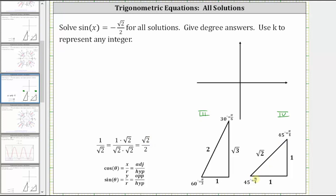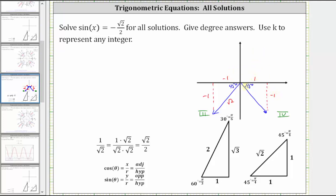The next step is to sketch a reference angle of 45 degrees in the third quadrant and the fourth quadrant, and let's also sketch the reference triangles. In the third quadrant, the opposite side is negative one, the adjacent side is negative one, and the hypotenuse is square root two. In the fourth quadrant, the opposite side is negative one, the adjacent side is one, and the hypotenuse is square root two. Notice both reference triangles give a sine function value of negative one divided by square root two, which equals negative square root two divided by two.